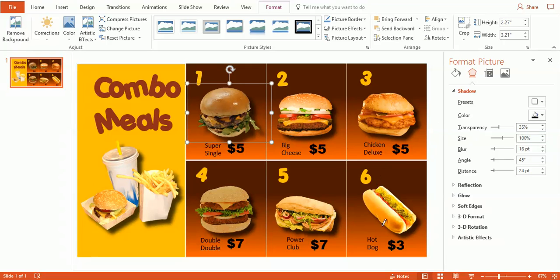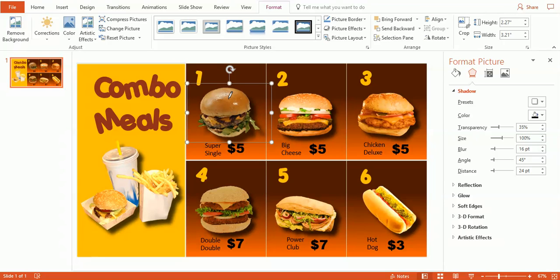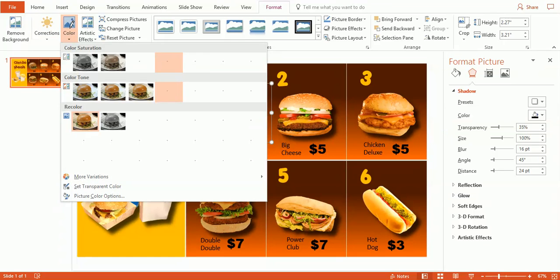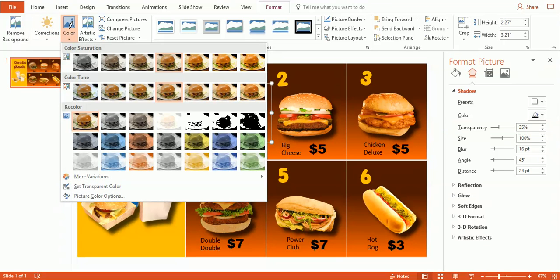Okay, so now we have our drop shadow. Now, as you can see, this picture has a little bit cooler of a tint to it than these other photographs. We want to warm that up a little bit so it looks a little tastier. So let's go to Color Corrections. And as you can see, we can change the saturation of the color.